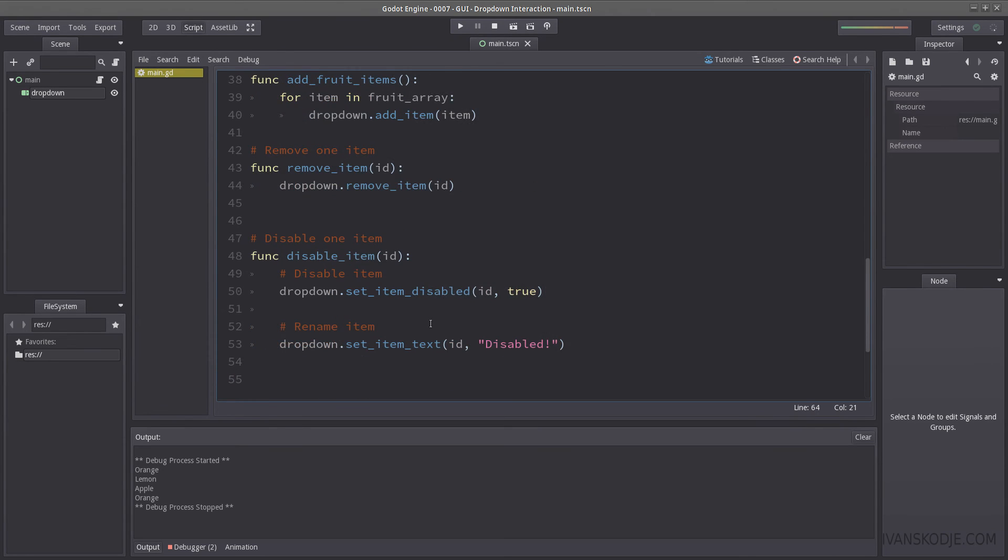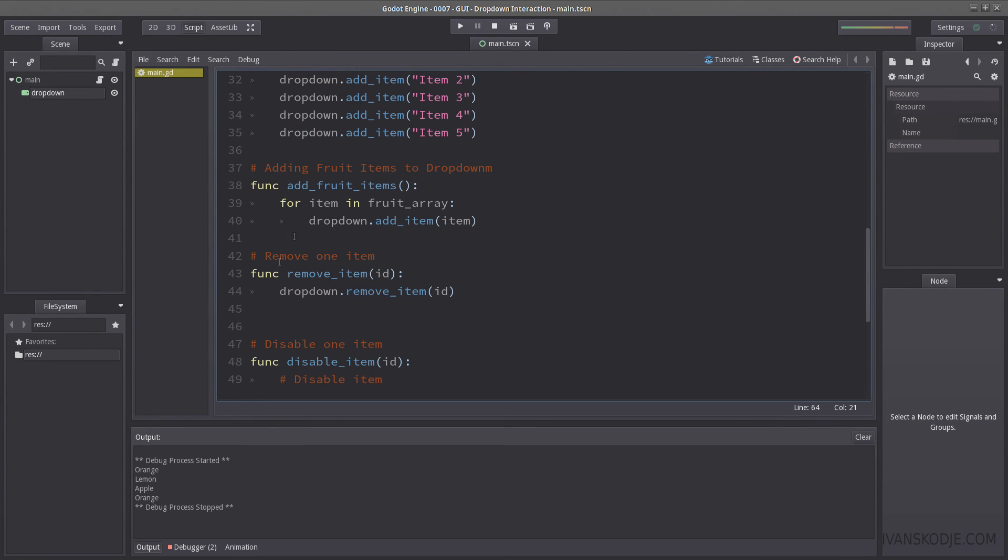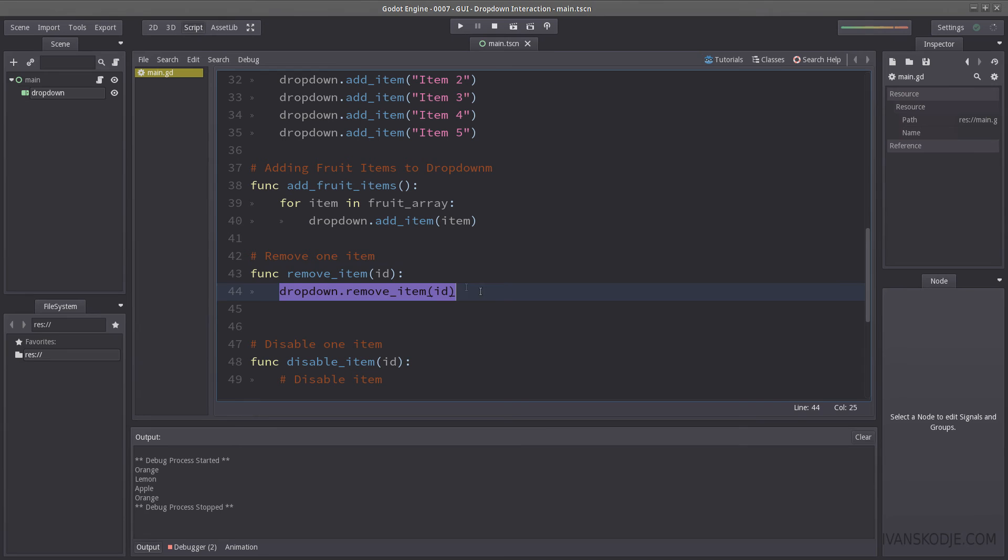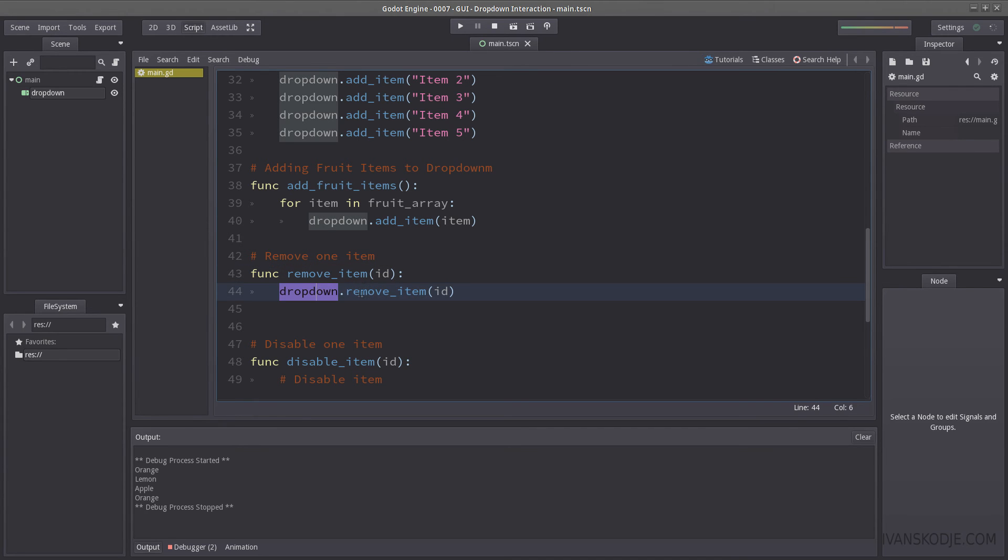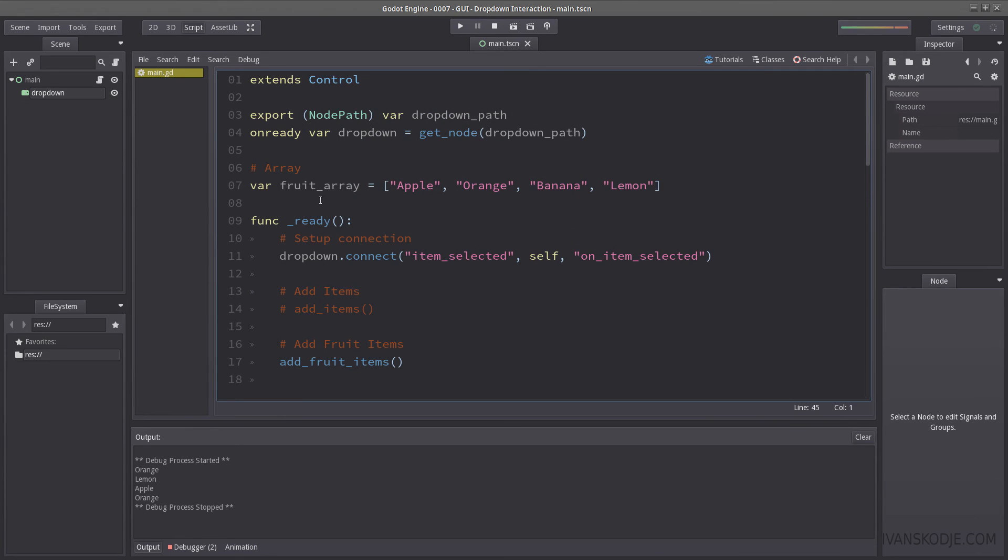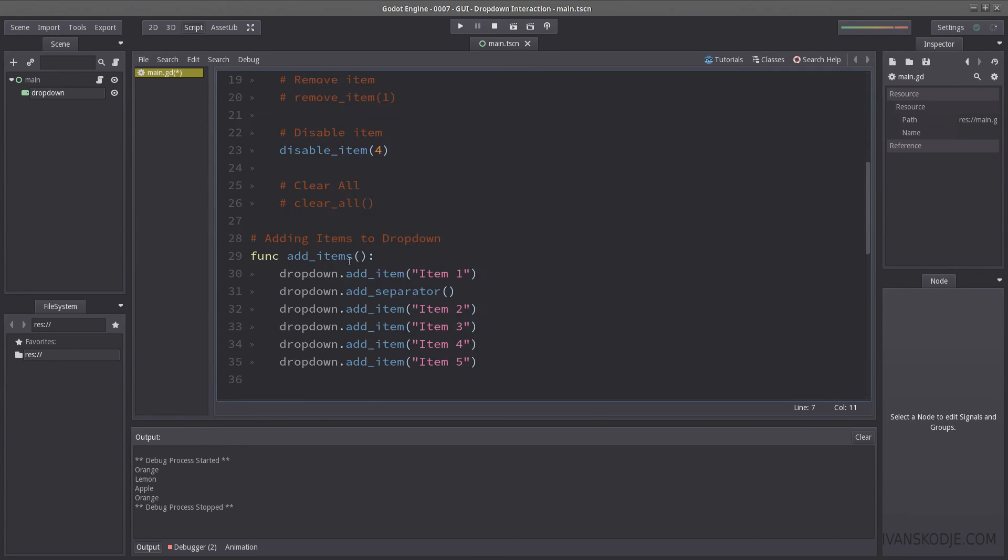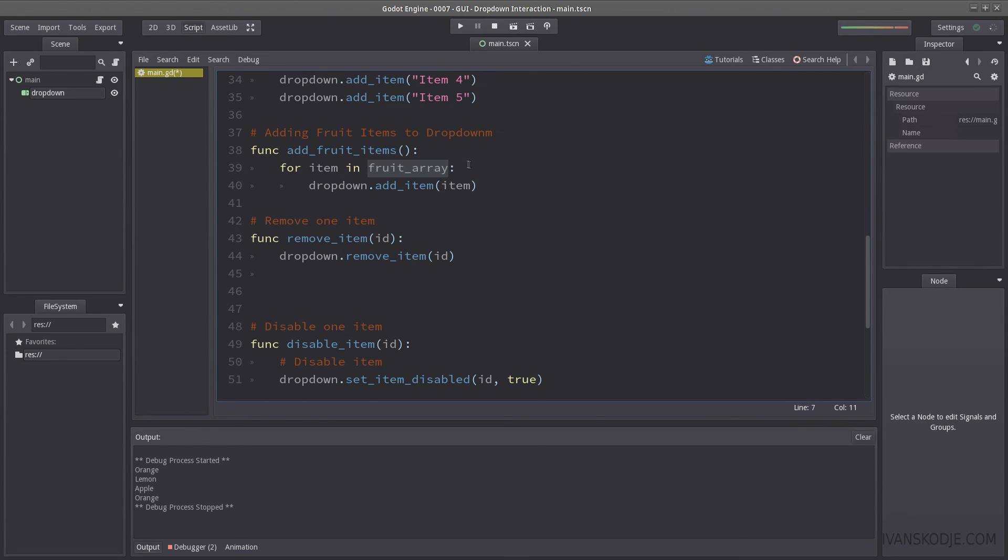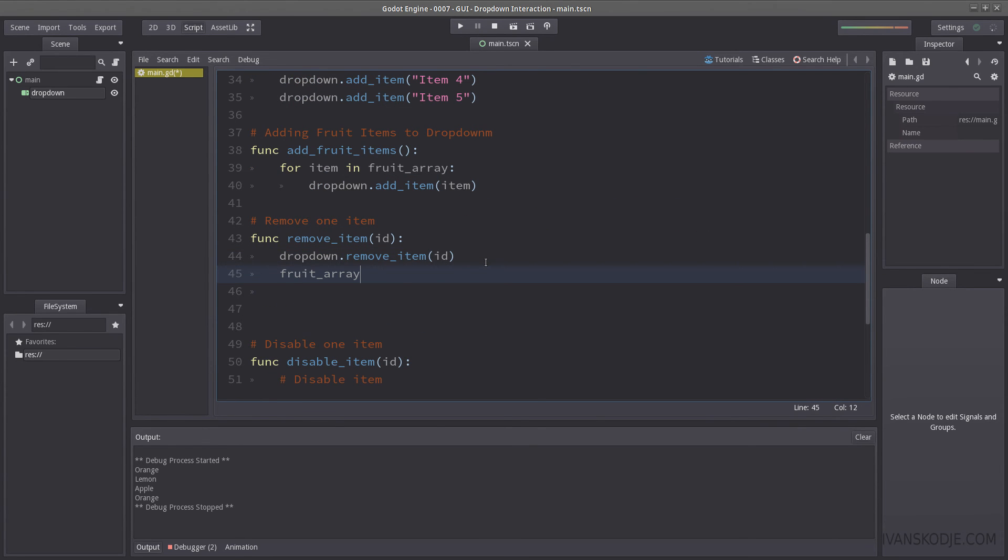Well, that is why we have functions here. And don't just directly use remove item. Because when we remove an item, not only are we going to remove the item from drop down, we are also going to remove it from our array. So, that is done by just using fruit array, dot, remove, and the same ID.